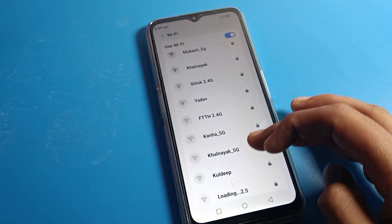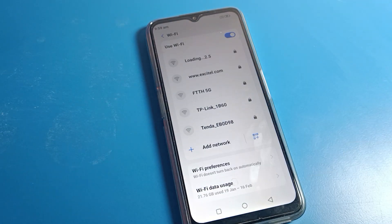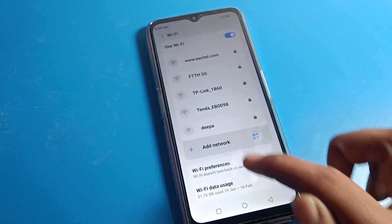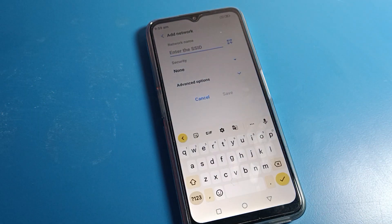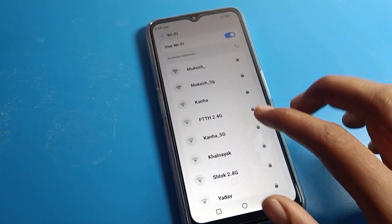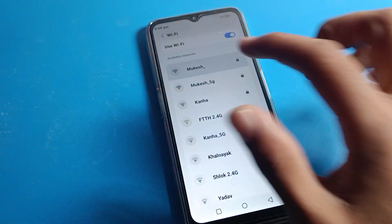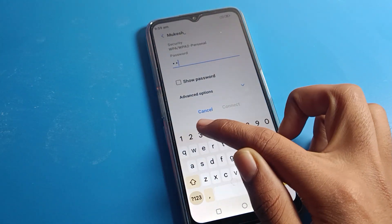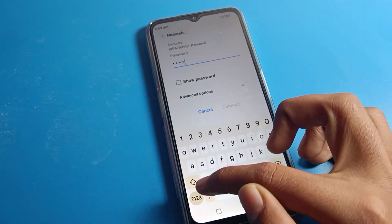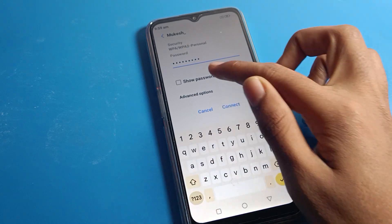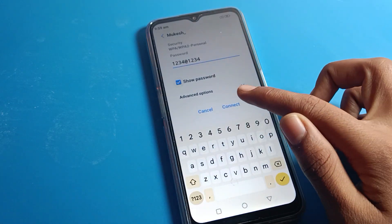After refreshing, you can see the network interface. Select which network you want to connect to. You can also add a new network. I already have a WiFi network saved, so I will click on it and enter the password.